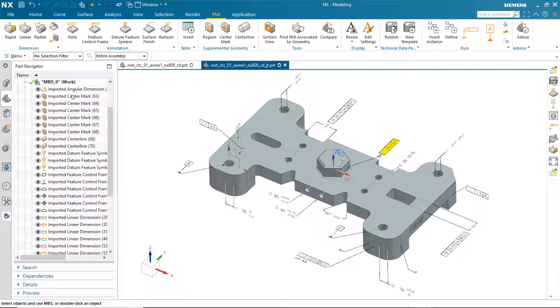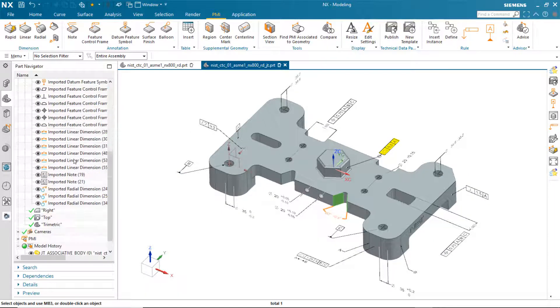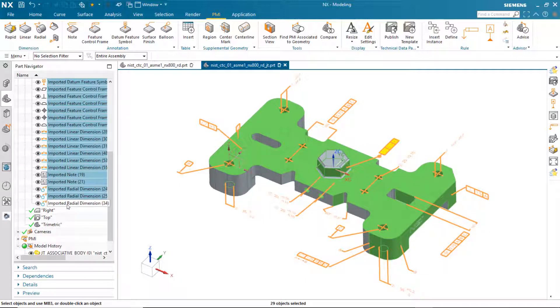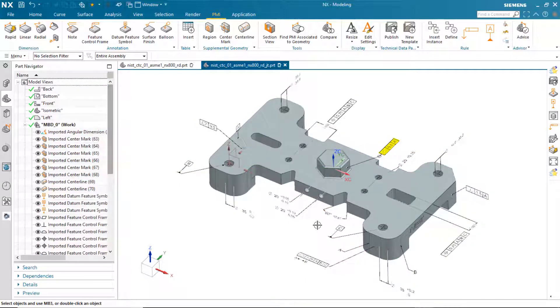And all of the PMI have come in, all 29 objects. You'll notice that the word imported has been added to the PMI name to represent that this is imported PMI.